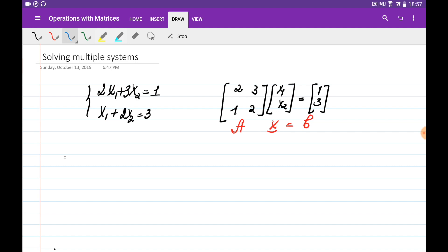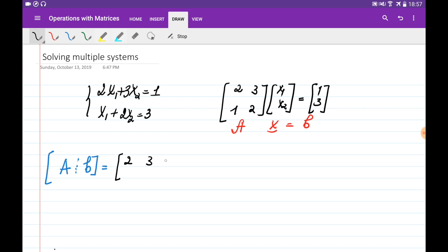In order to solve this, first of all we need to create the augmented matrix, where we combine matrix A with vector b. Basically, we put matrix A and b into one matrix. We call this the augmented matrix, and we would like to bring this to the reduced row echelon form by applying elementary row operations.